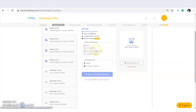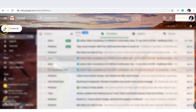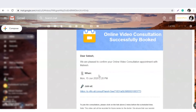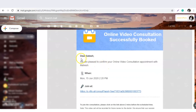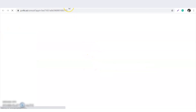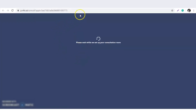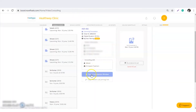The doctor can join the video link from here, and the doctor will also receive an email. The patient will get a video consultation link with complete details. For example, the email reads: 'Dear Satish, we are pleased to confirm your online video consultation with Mahesh.' The patient needs to click on the link, and the doctor needs to join from their side.